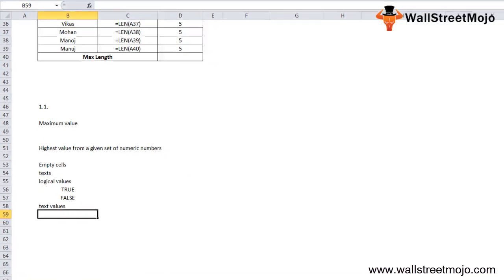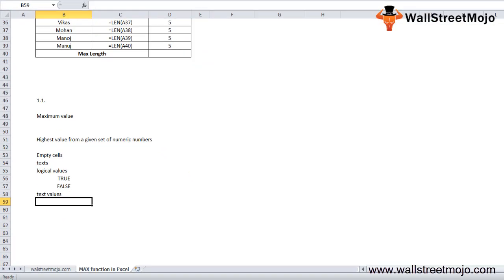The Excel MAX formula can be used to calculate the highest salary of an employee, the fastest time score, the highest expense or revenue amount, and so on.